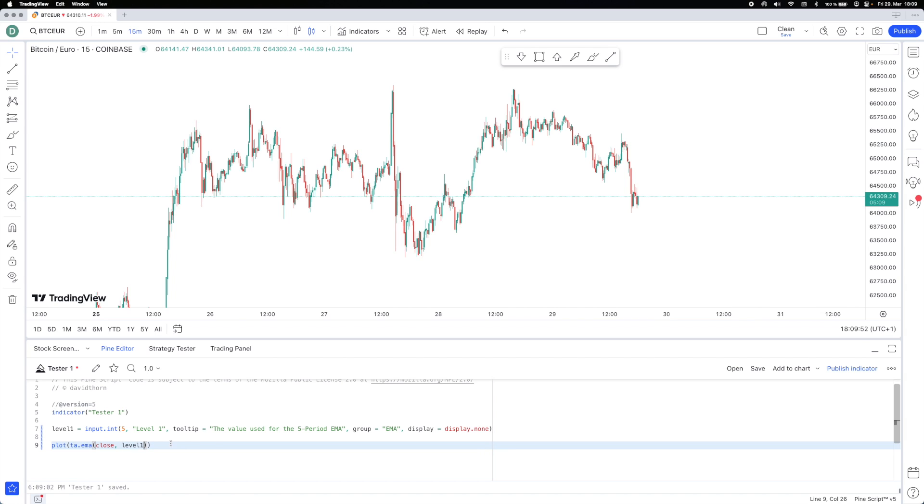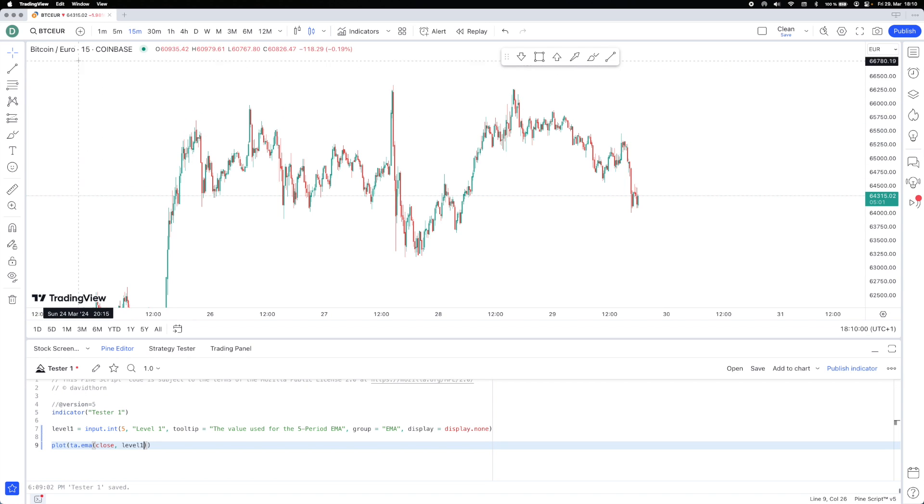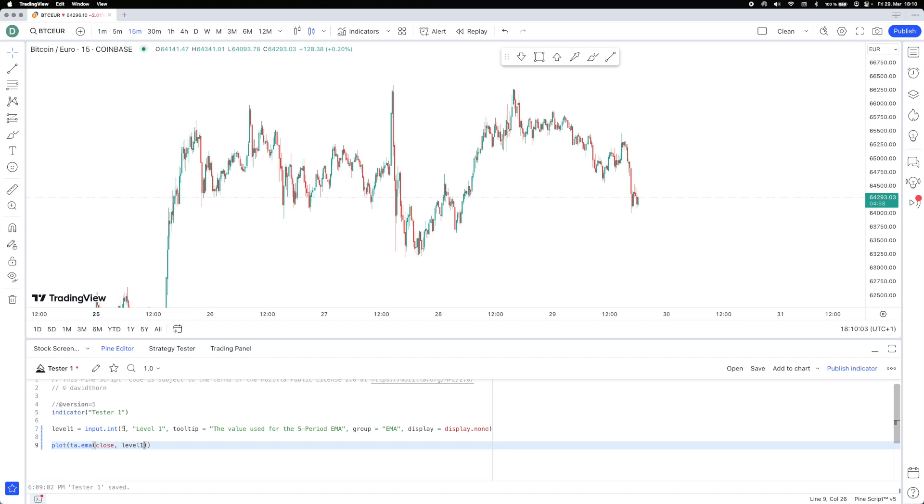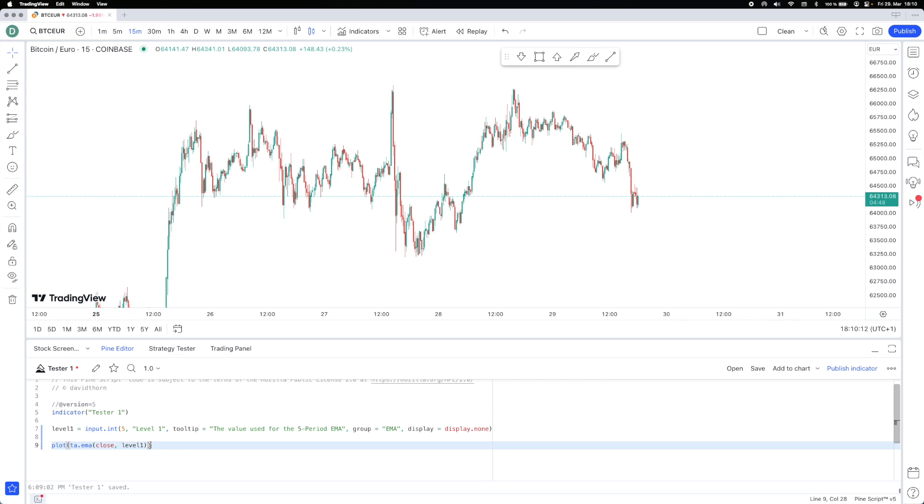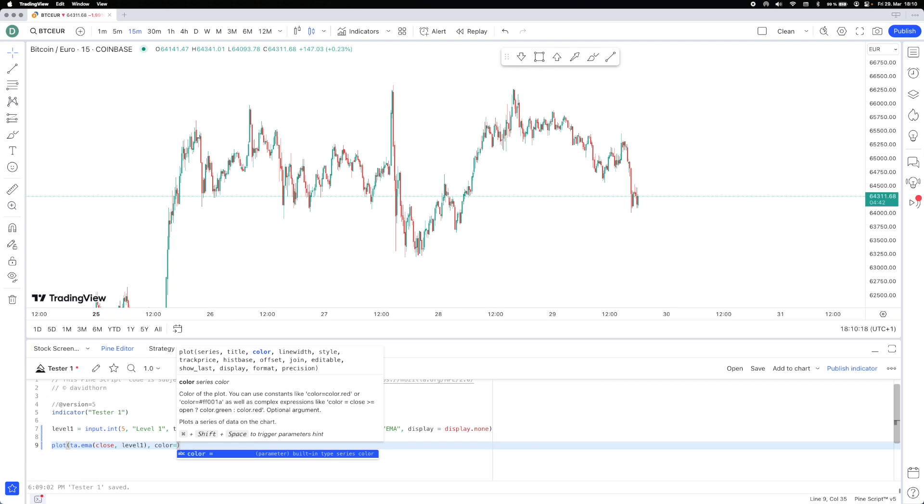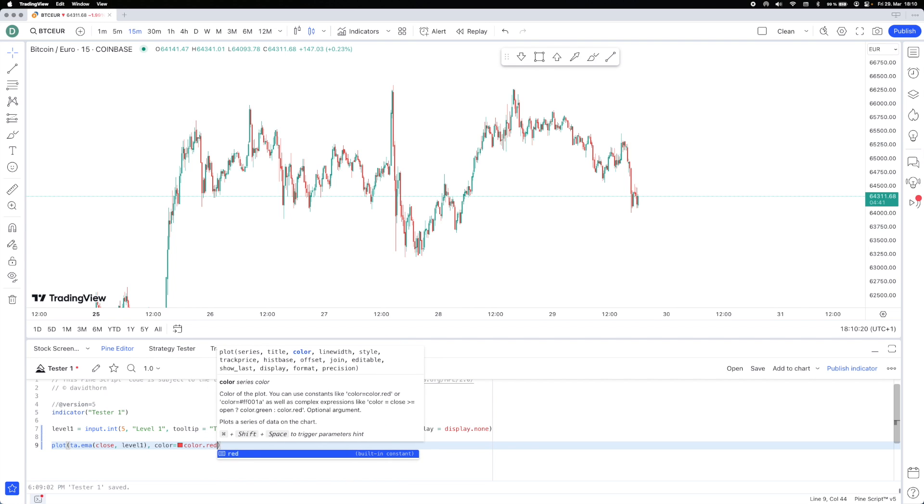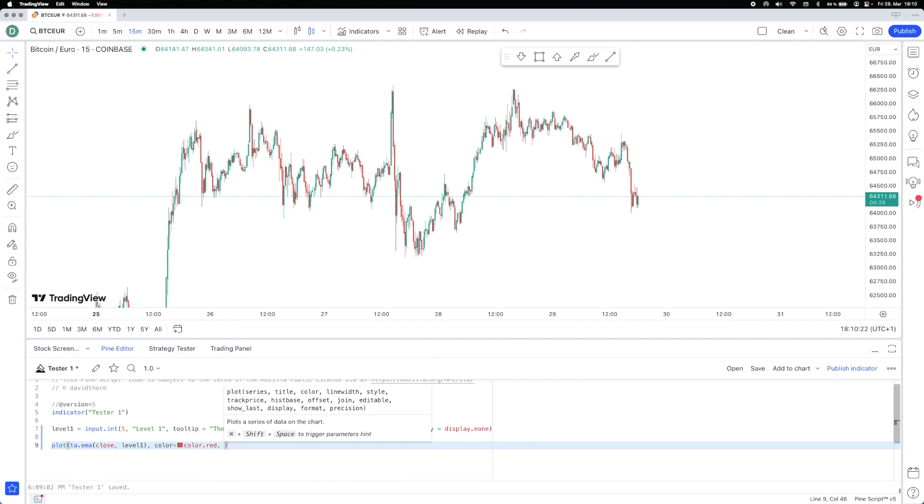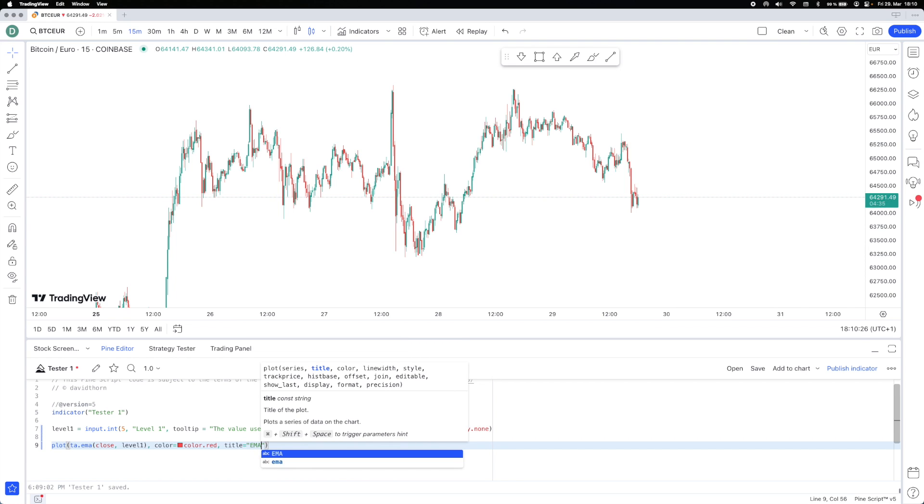So it's a little bit of housekeeping. What we're saying is this level one is going to allow us, once it's in the indicator on the screen, to come in and dynamically change this number five when required. The value used for the five period EMA. And this five is completely arbitrary, you could change it to whatever you want. Then what we are going to do next is we're going to say what color we want it, and it's the American spelled color. We'll just say color red just to make it super easy.